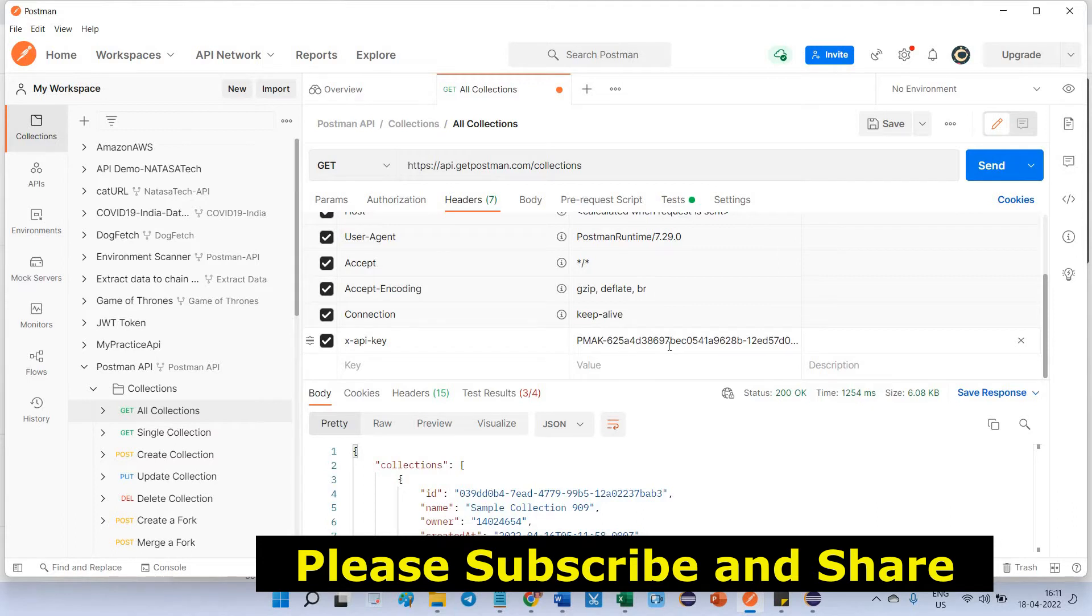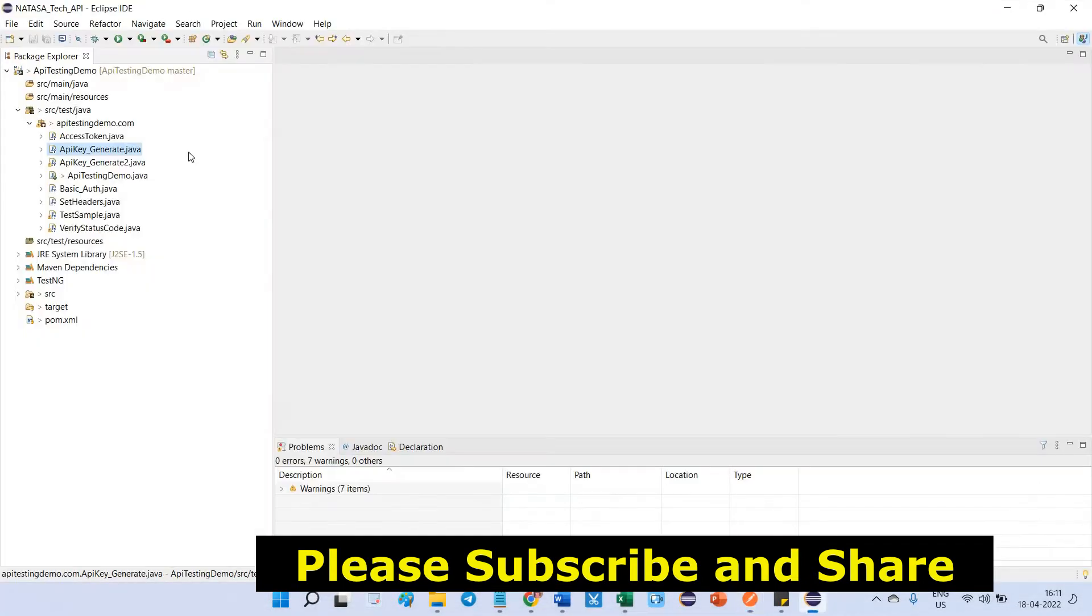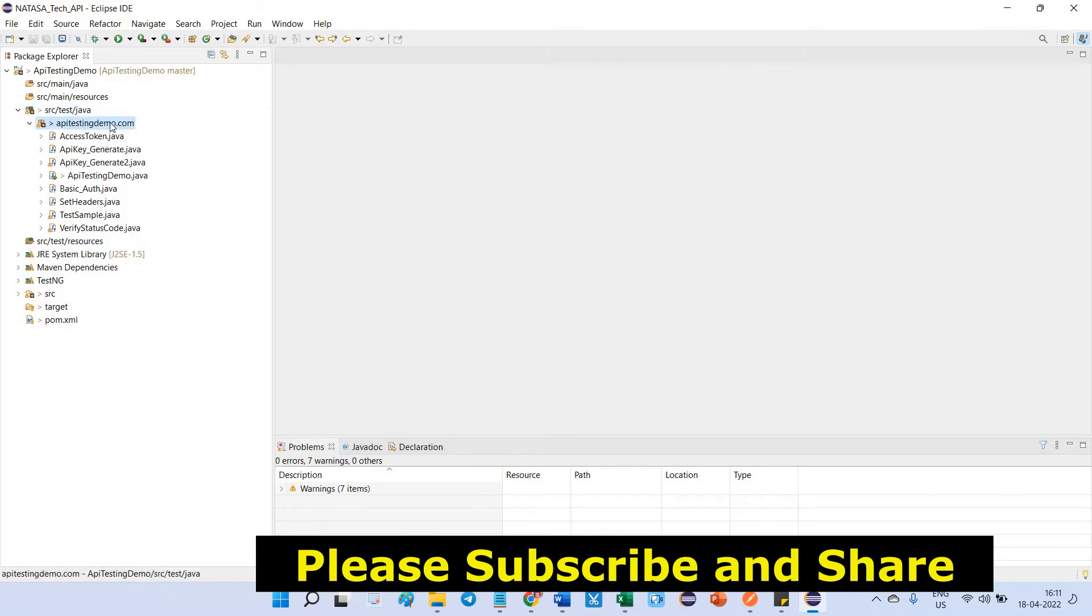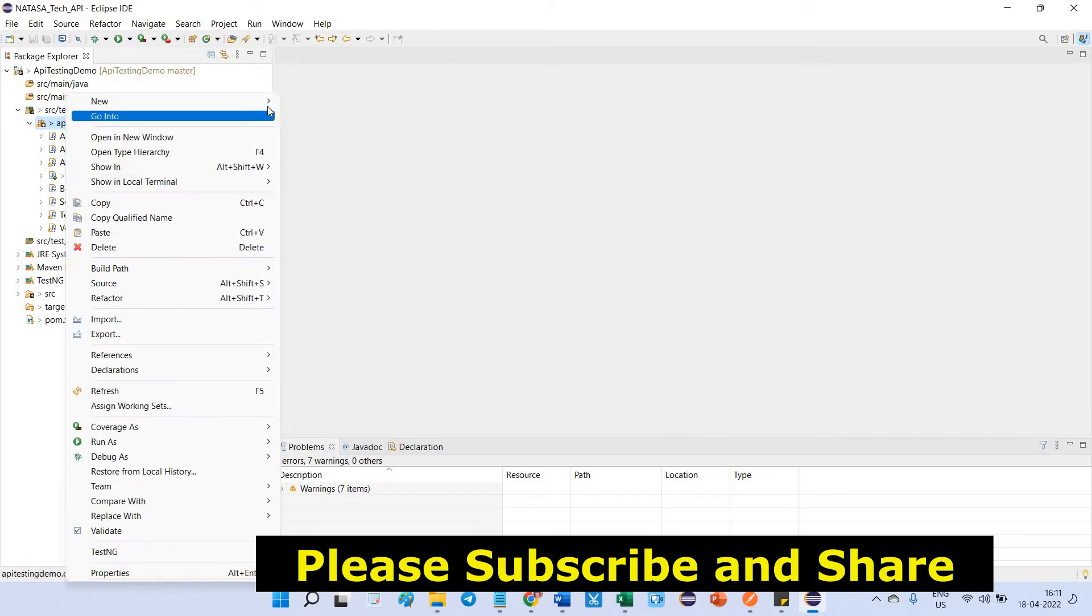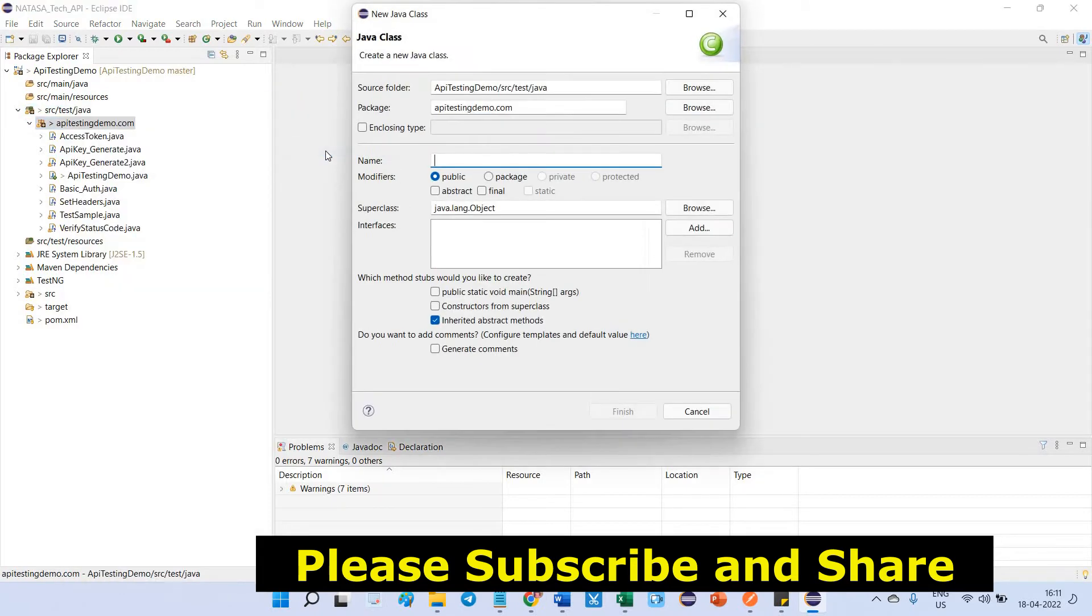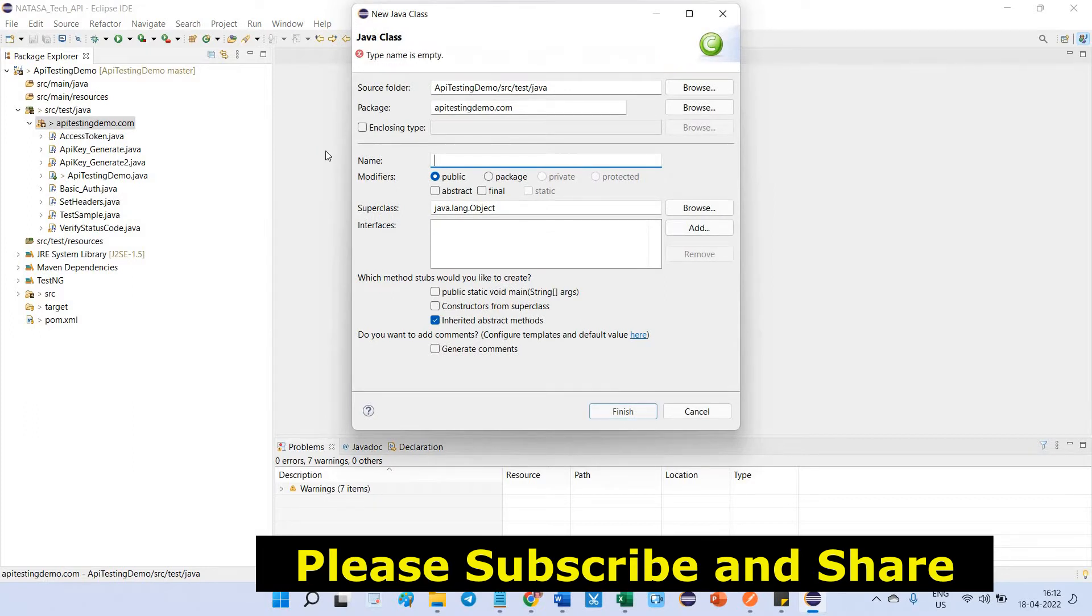The same thing, how we can implement inside REST Assured. Let's go to Eclipse. I am going to create one class file which is HeaderAPIKey.